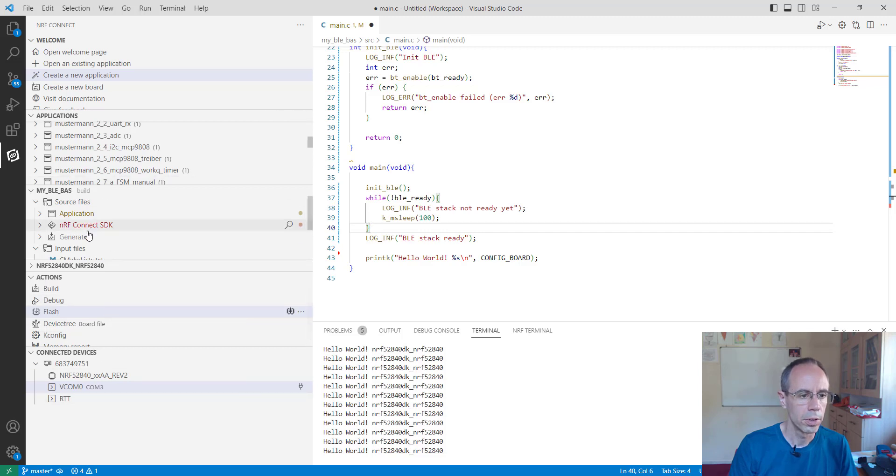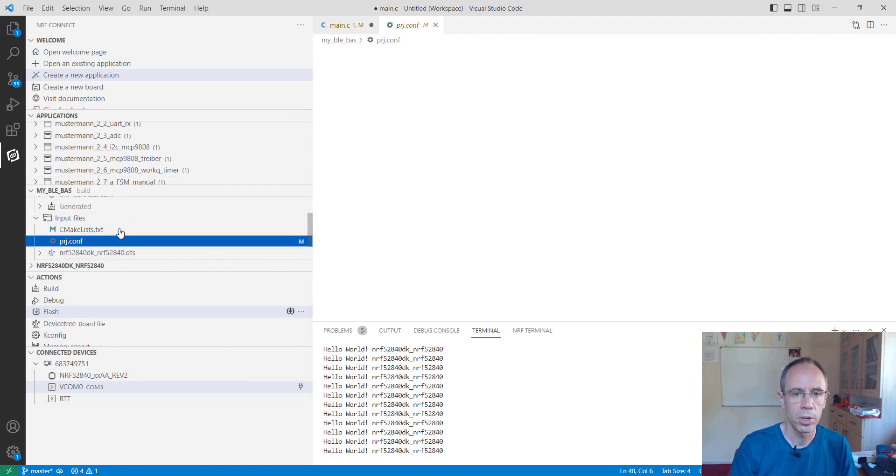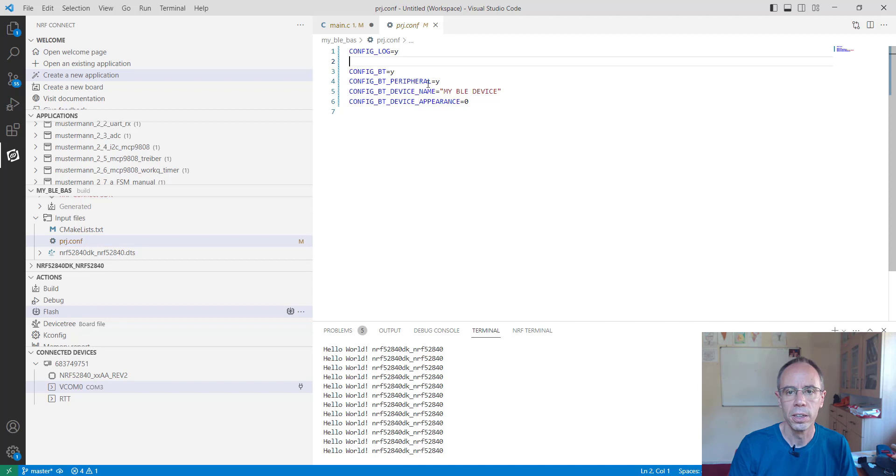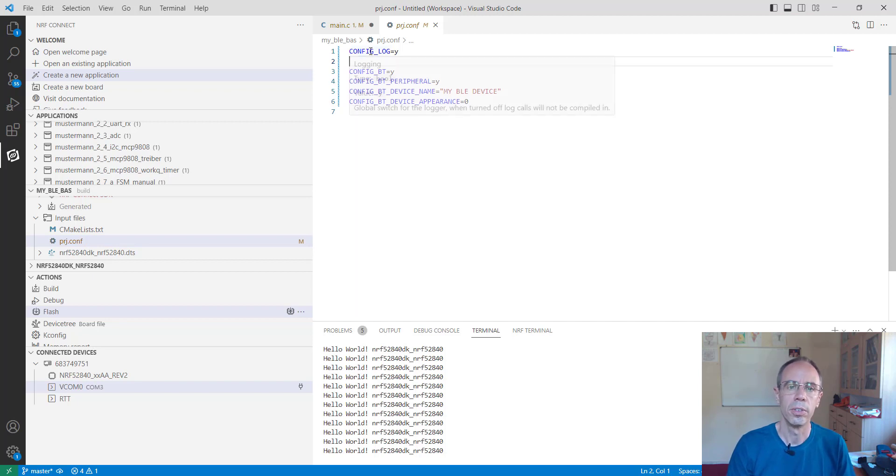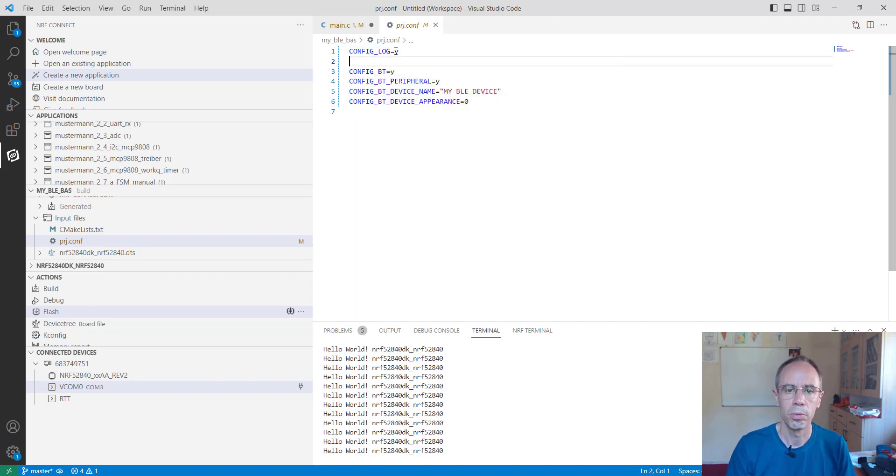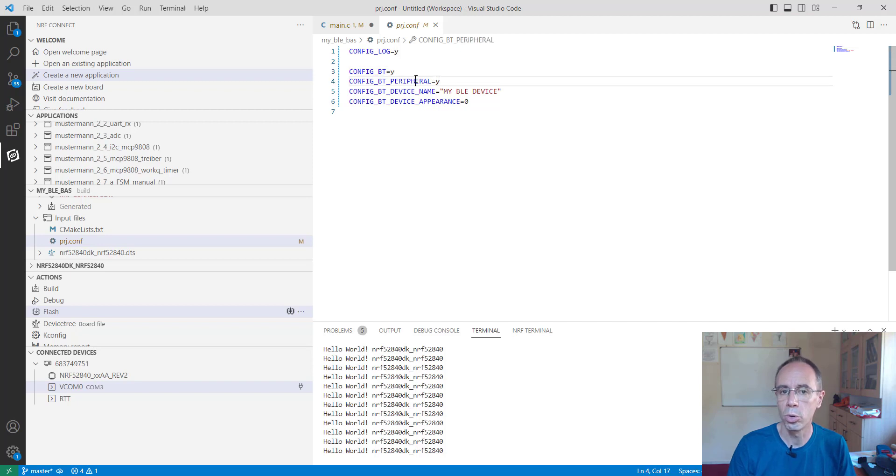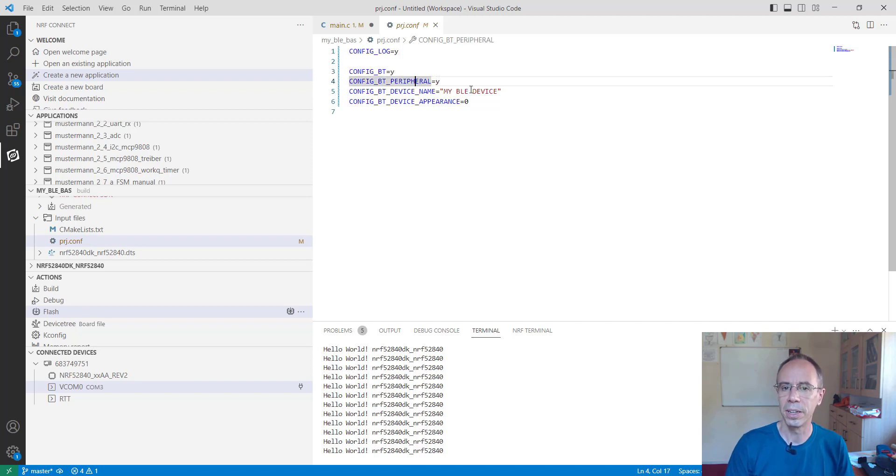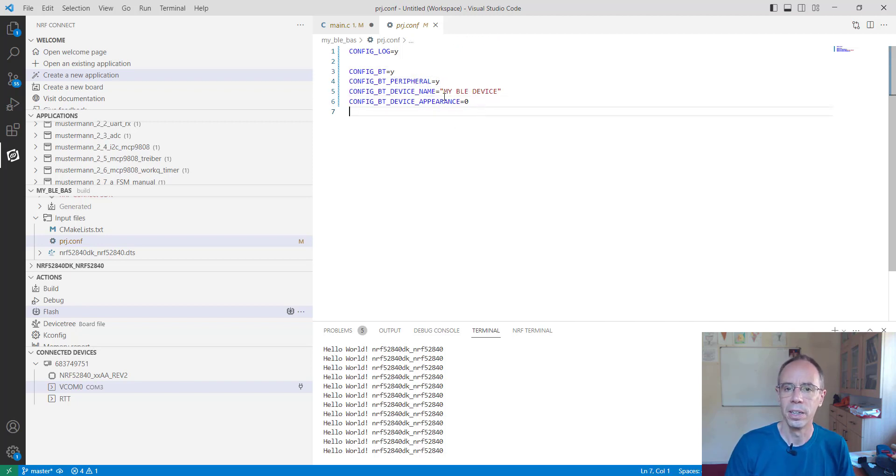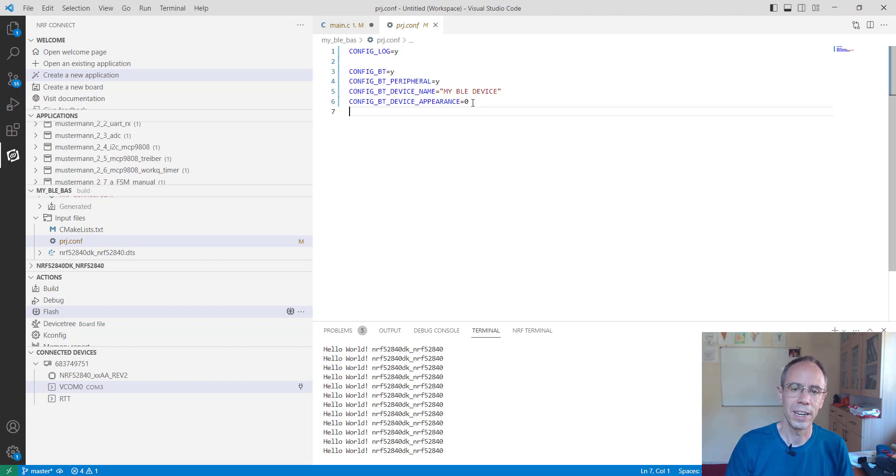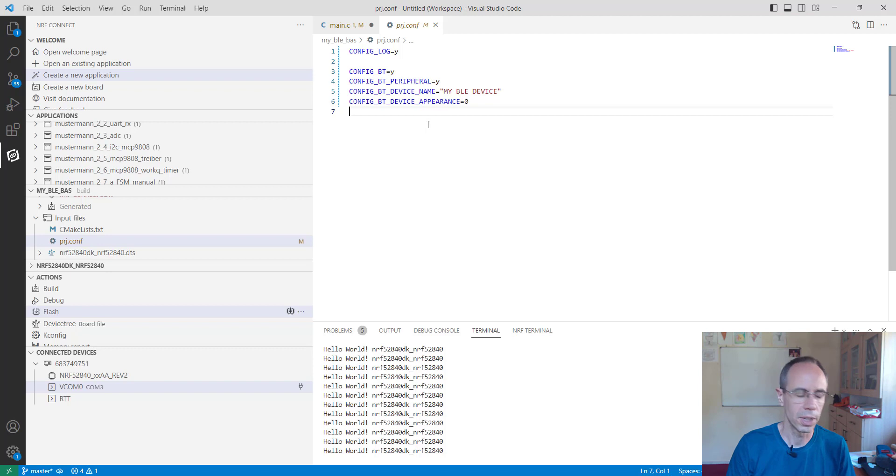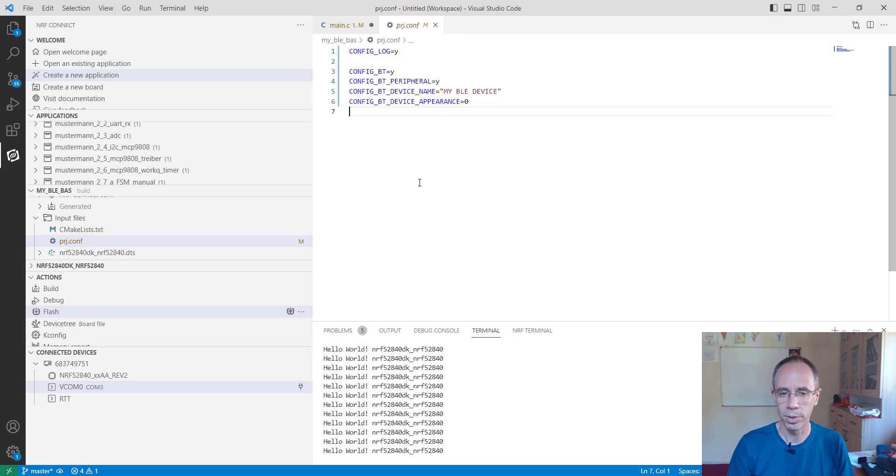So for this I have to open the project file. And you're seeing here we activate the logging. We activate Bluetooth. So this is a peripheral. It's the name of my device and also the icon which appears. This is a standard icon. It can change it when you're using another service.